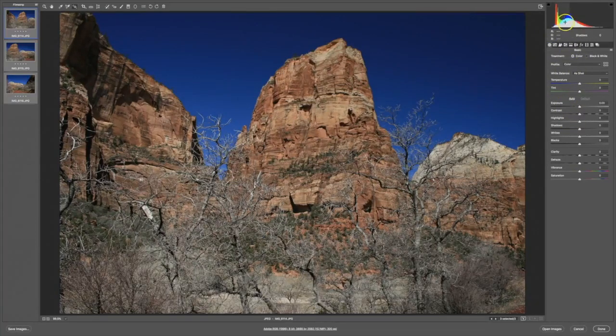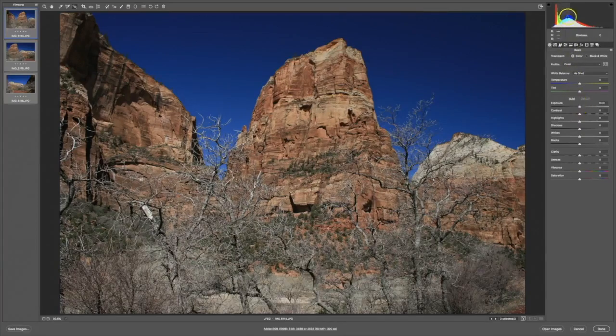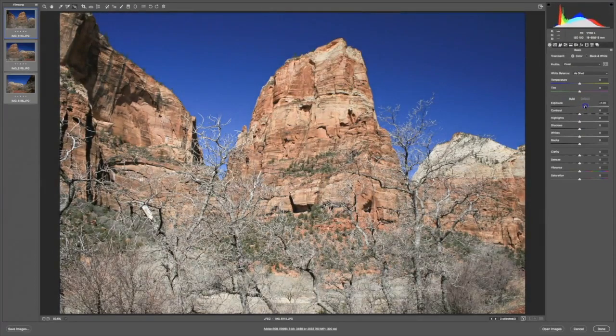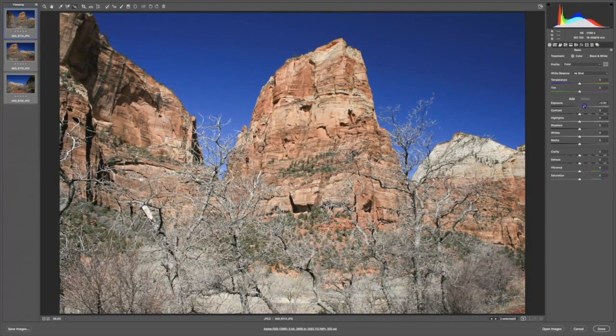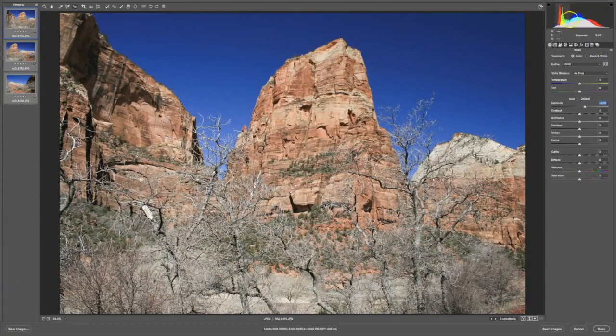I can tell from the histogram that this image is a little bit underexposed. So if I move the exposure slider so that that histogram moves toward the middle, that should be about the right level of exposure.